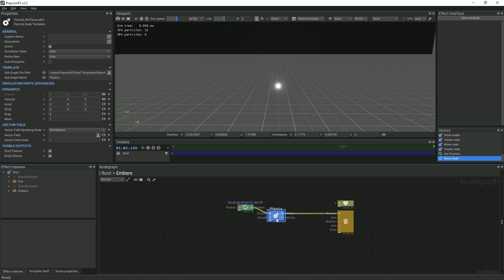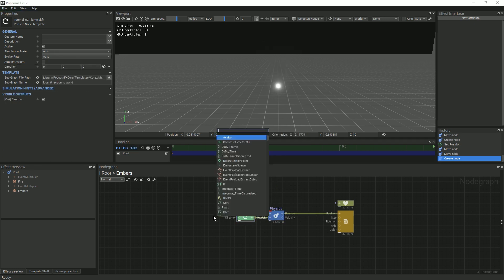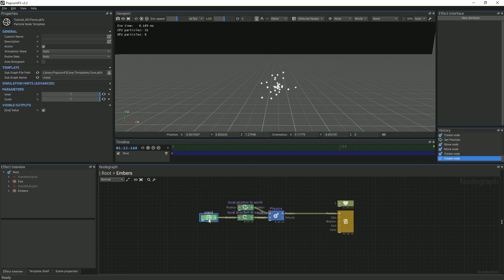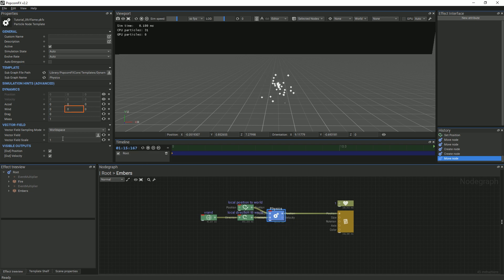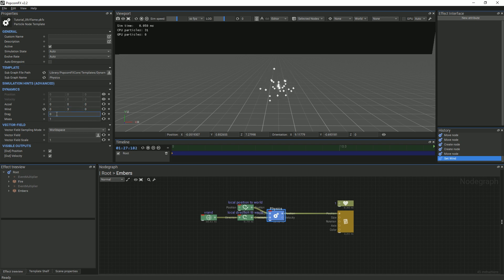To add variation to the direction, create and link a local direction to world node and a VRAN node. Now we are ready to add our wind. Select the physics node and in the Properties panel, change the upwards wind value to 3. You will notice that nothing changes — this is because particles are only affected by wind and vector field inputs if their drag is something other than 0. We will change it to 0.5.